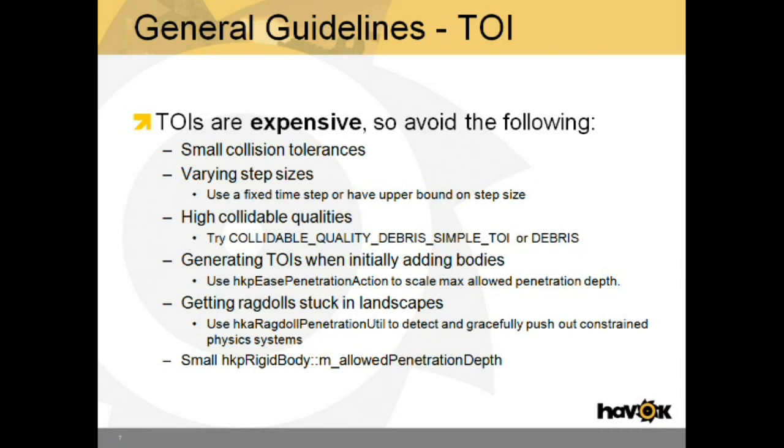A quick search for TOI in the Havoc headers will reveal many other TOI related parameters. I hope you've learned something about continuous collision detection today, and feel comfortable getting started with continuous collision.